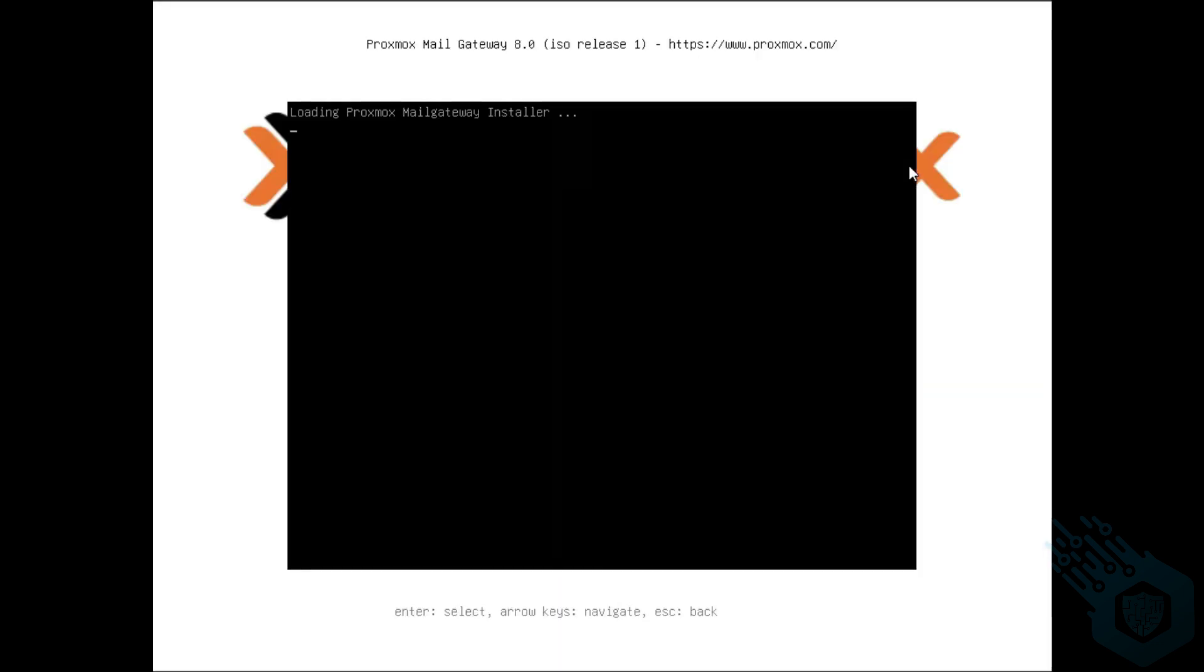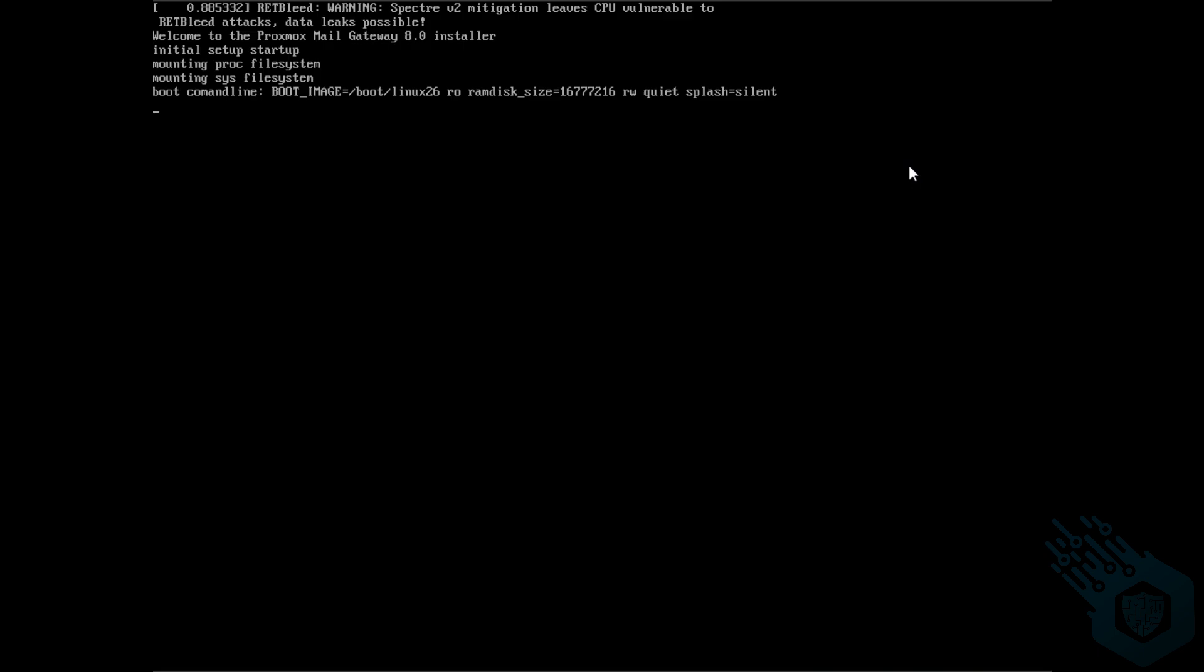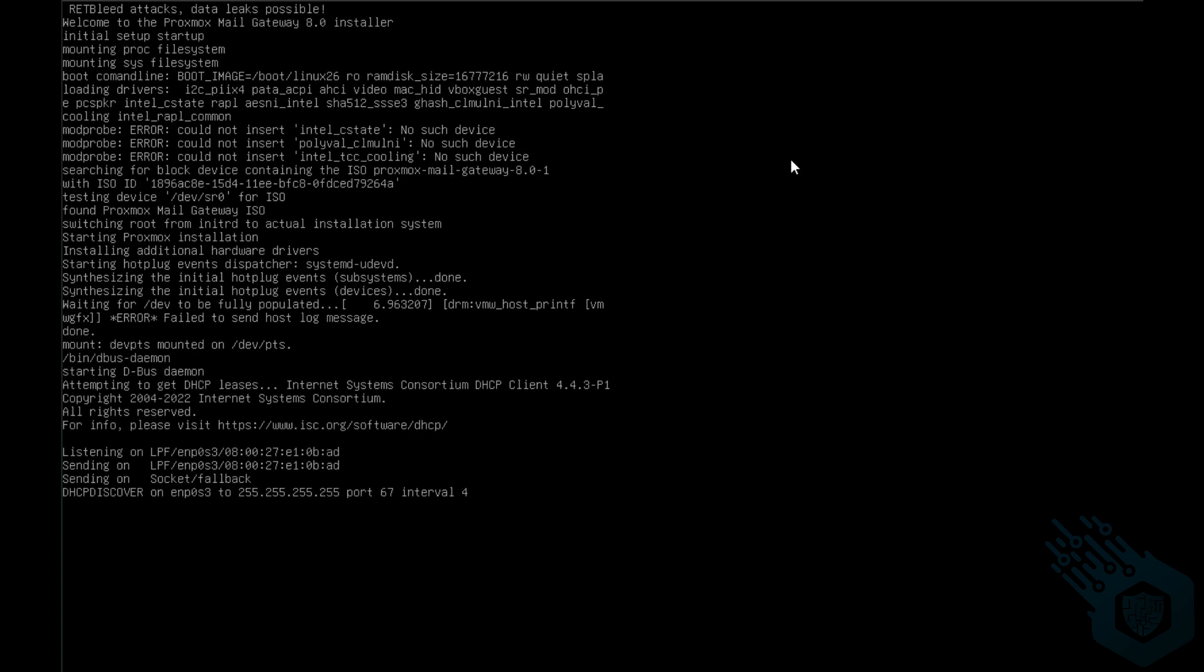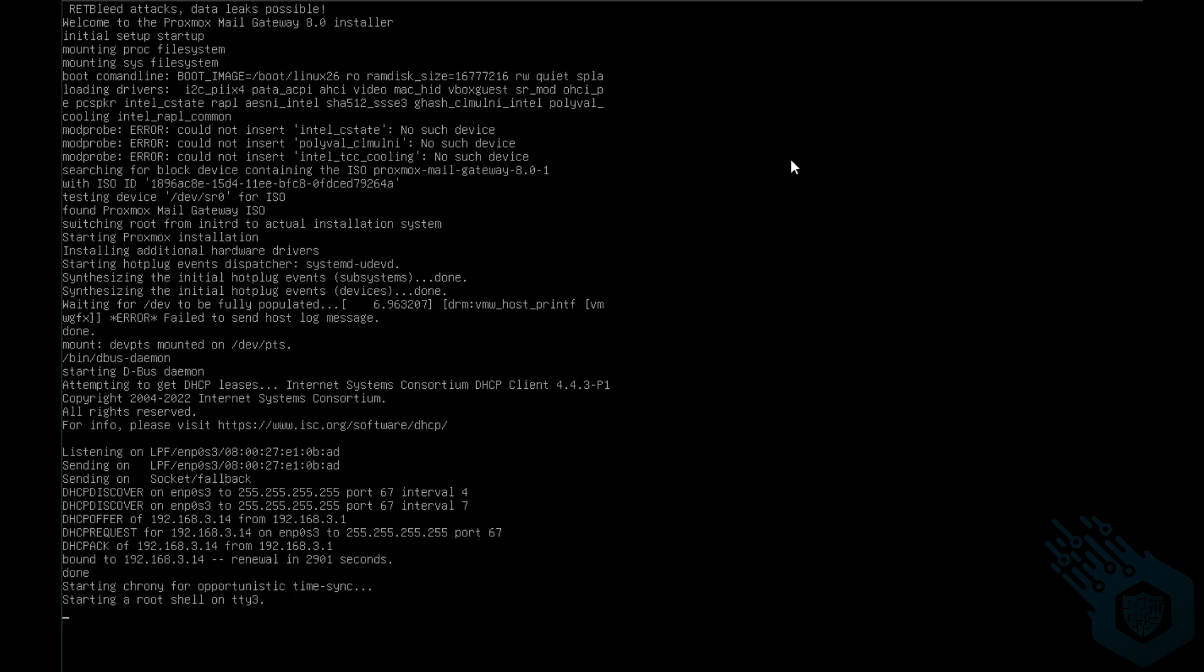Installing Proxmox Mail Gateway was quite simple. I loaded the ISO into my VirtualBox and just let it run.